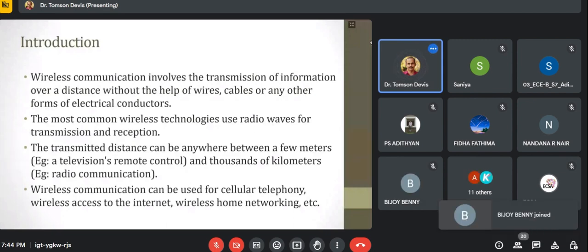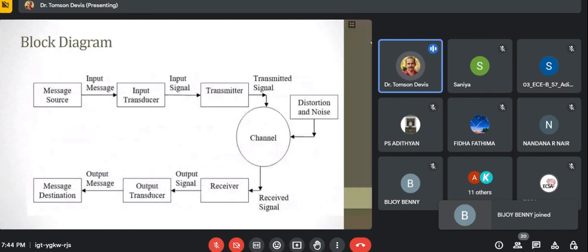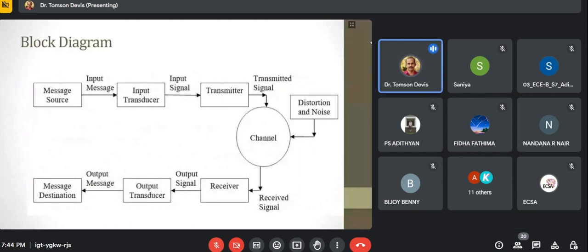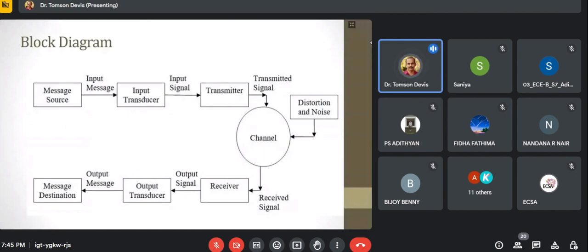Various protocols are there in wireless communication. This is the basic block diagram of a communication system — wired and wireless. There is first a message source. Suppose we want to transmit an audio signal, such as a radio broadcast. Our source is an audio signal generator, which is given to an input transducer — a transducer that converts one form of energy to another. Here, the audio signal is converted to electrical form, which is then transmitted using a transmitter.